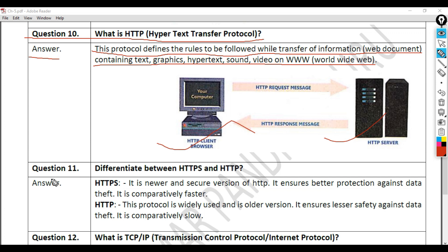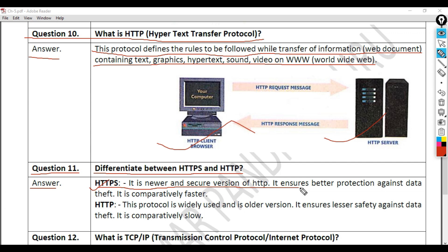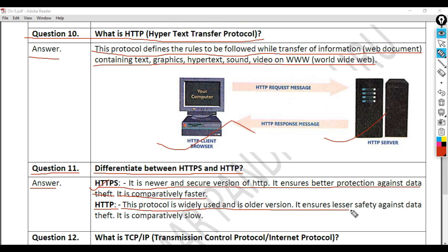Question 11: Differentiate between HTTPS and HTTP. Answer: HTTPS is a newer and more secure version of HTTP. It ensures better protection against data theft and is comparatively faster. HTTP is an older, widely used protocol that ensures lesser safety against data theft and is comparatively slower.